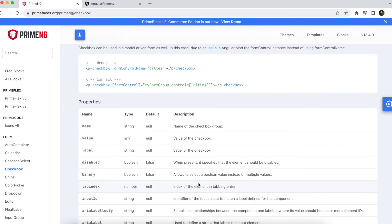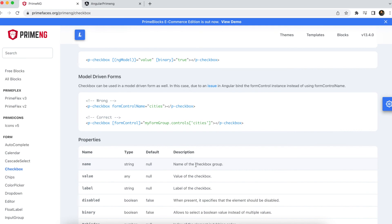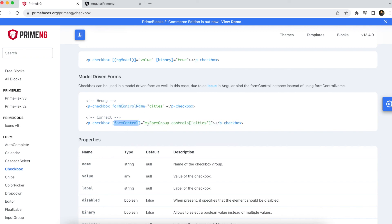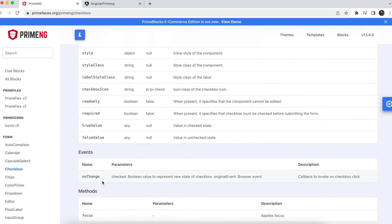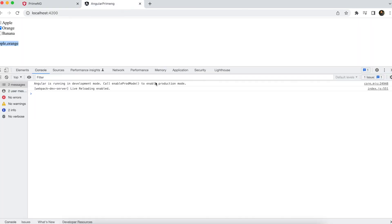If you are using model-driven reactive forms, you cannot use formControlName on a checkbox. Instead, you should use formControl, then provide the form group name followed by the control and your checkbox name. This serves the same purpose. You can also apply different style classes using the provided styling option. That's all about checkbox in PrimeNG.